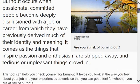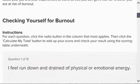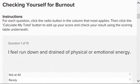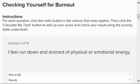You will then scroll down until you see the instructions, which state that for each question, click the radio button in the column that most applies, then click the calculate my total button to add up your score and check your results.